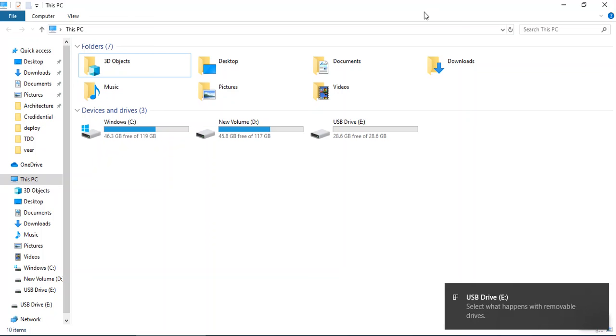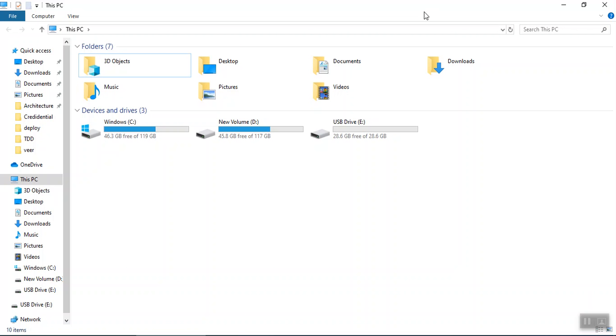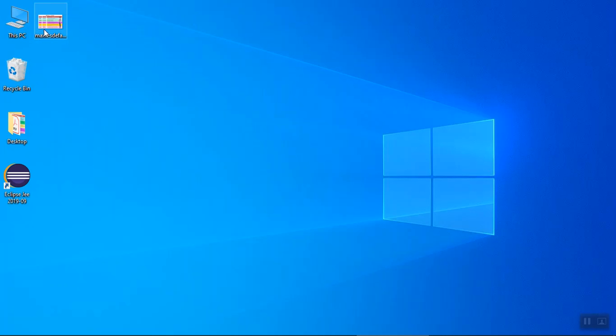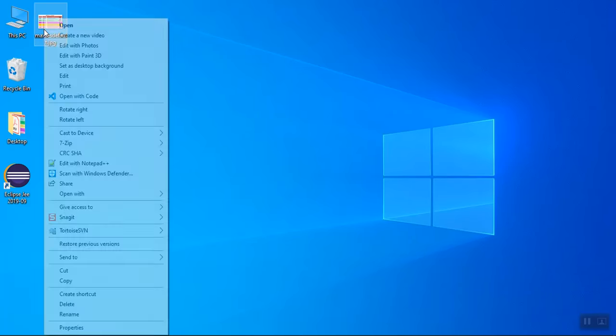You can see a USB drive has been connected. Now we can go ahead and copy the document which you want to put in your pen drive. Let's say I wanted to copy this image.